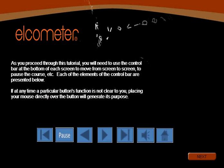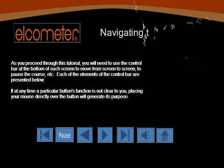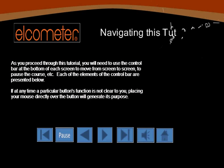Before we begin, please take a moment to familiarize yourself with the buttons and icons you'll encounter as you successfully navigate this tutorial.